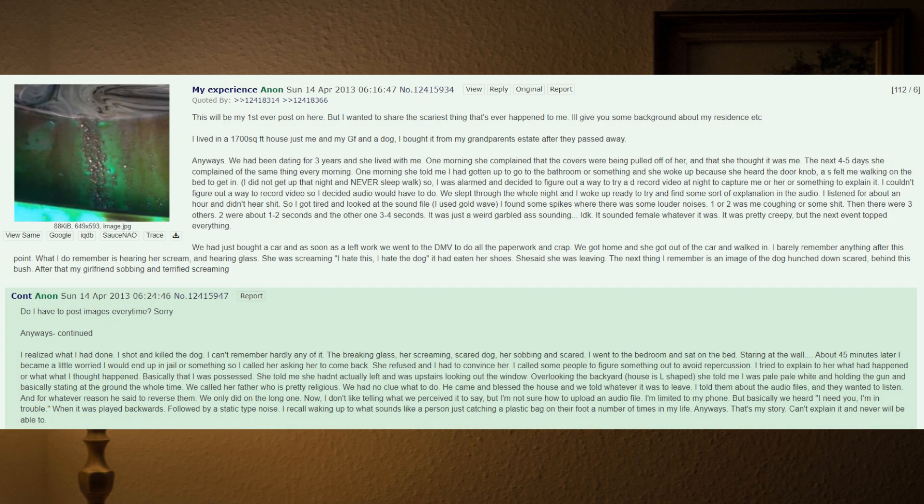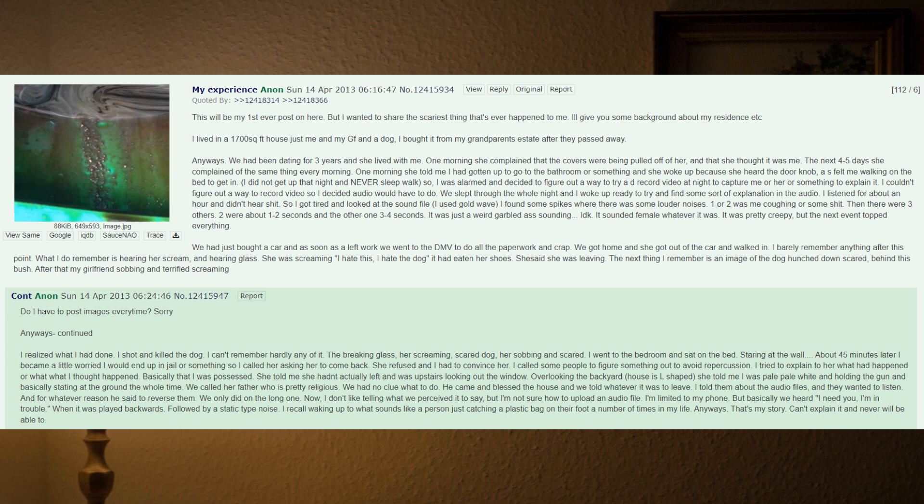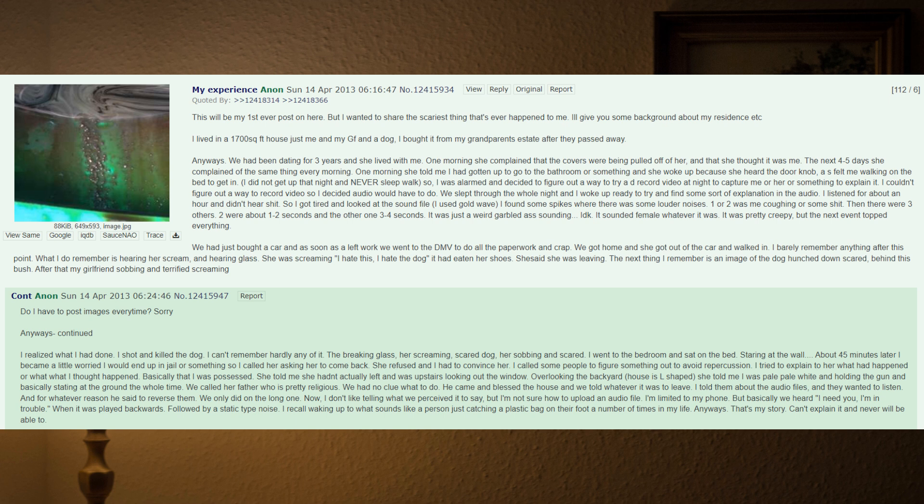This will be my first ever post on here, but I wanted to share the scariest thing that's ever happened to me. I'll give you some background about my residence. I lived in a 1700 square foot house, just me and my girlfriend and a dog. I bought it from my grandparents' estate after they passed away. We had been dating for three years and she lived with me. One morning she complained that the covers were being pulled off of her.